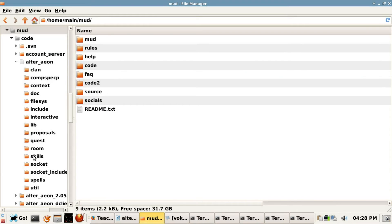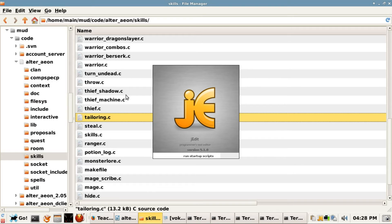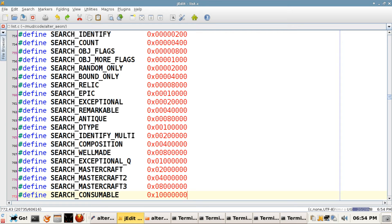This past quarter, we added a lot of new code, including the popular Tailoring skill, and tons of new Brag and Show options. I am currently adding list switches for improved item visibility.